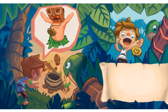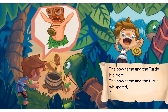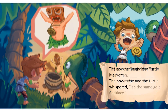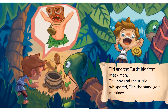In this picture, you can see the boy and the turtle looking at something. Who or what did they find? What is the boy saying to the turtle? What is he saying about the necklace? If you still need ideas, use the slide 14 sentence stem on the blue writing guide and fill in the blanks using the word bank. For example, Tiki and the turtle hid from masked men. The boy and the turtle whispered, it is the same gold necklace.